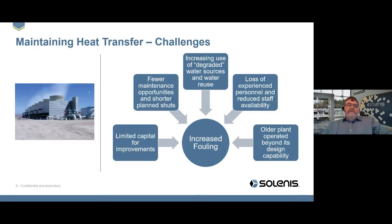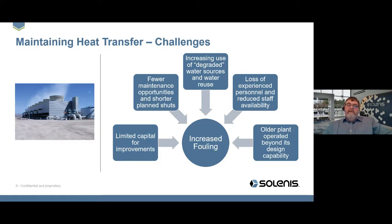However, we do have challenges. There is limited capital available for improvements, fewer maintenance opportunities, and shorter planned shutdowns. We see increased use of degraded water sources and water reuse, loss of experienced personnel, and reduced staff capability. Ultimately, older plant is being operated beyond its design capability. The result of all these factors is an increase in fouling in heat transfer systems.